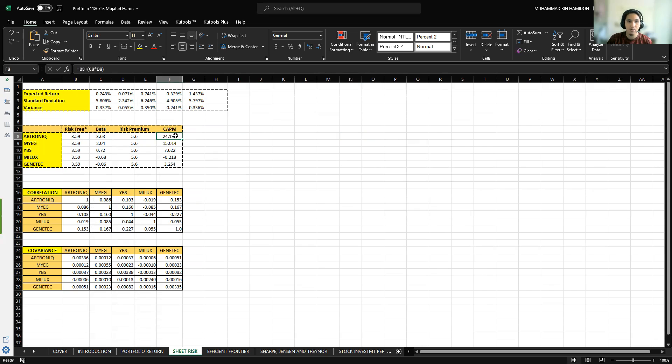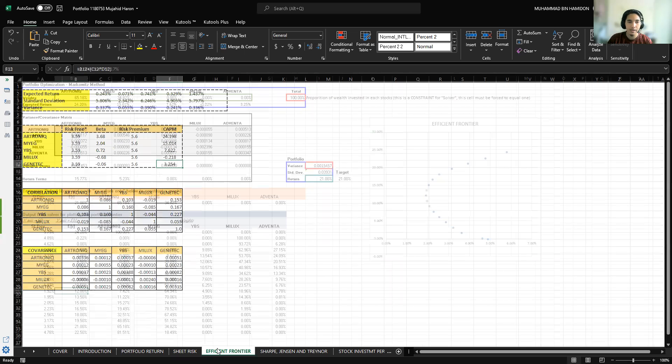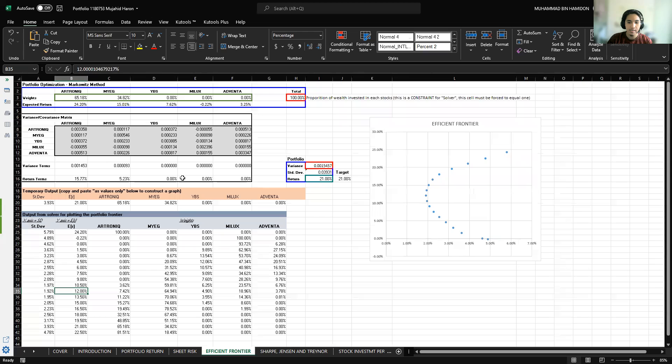The CAPM for Electronic is 24.198, for MyEG 15.014, YBS 7.622, MyLex negative 0.218, and Genetic 3.254.